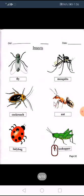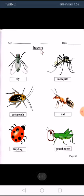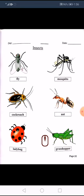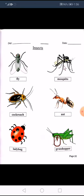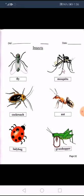Now moving to insects. (Insects kehte hain hashraat ko, yaani keede makodon ko.) Fly — fly means makhi. Mosquito — mosquito means machhar.